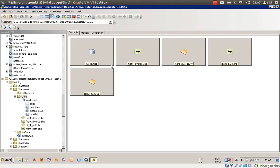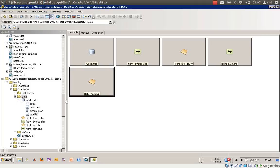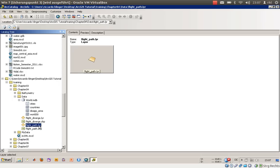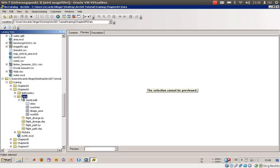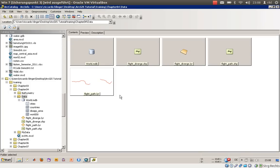What you see in the Contents view are thumbnails — small snapshots of the data. I would like to show you how to create new, more expressive thumbnails. Let's go to the flight path layer, go to the Preview tab, and create a new thumbnail. Then let's go back to the folder and to Contents — you will now have a new thumbnail from your layer.